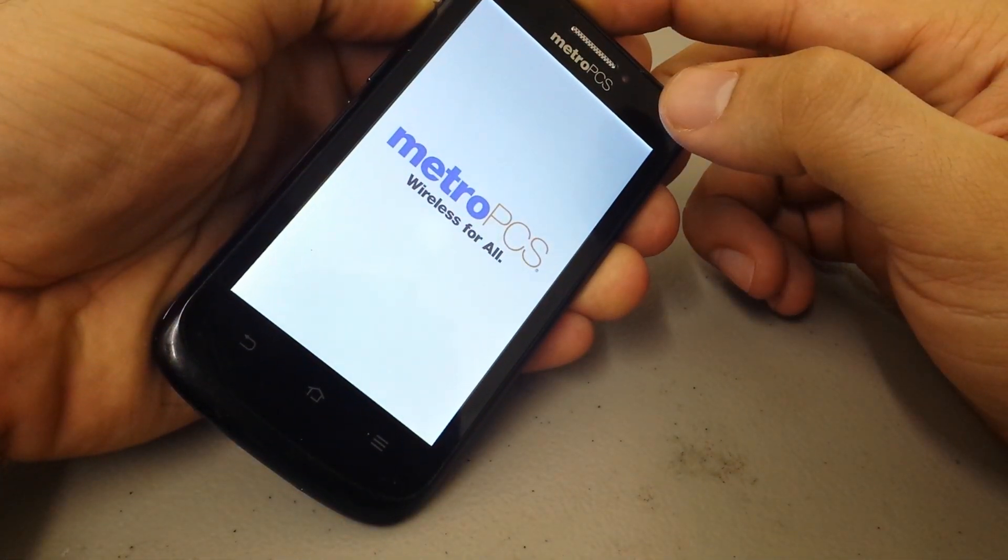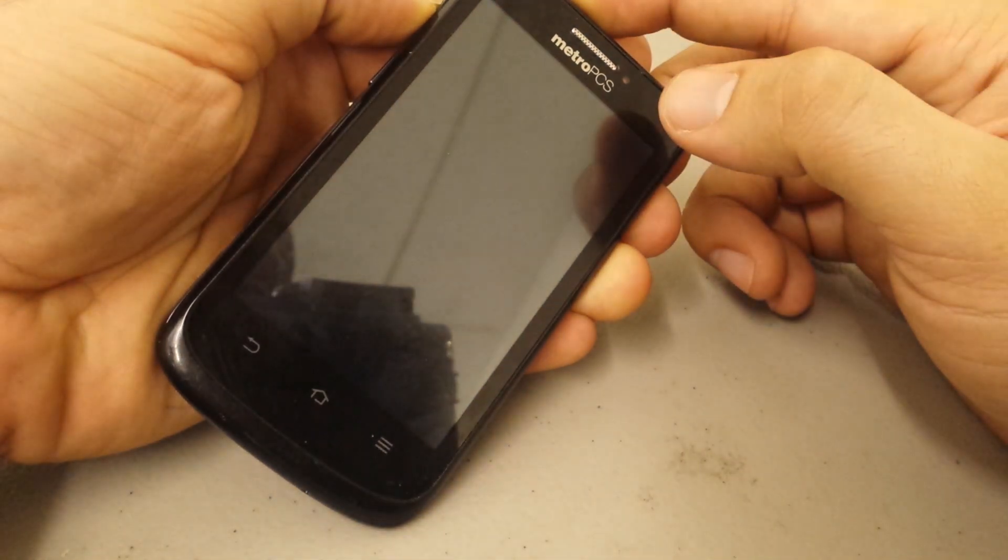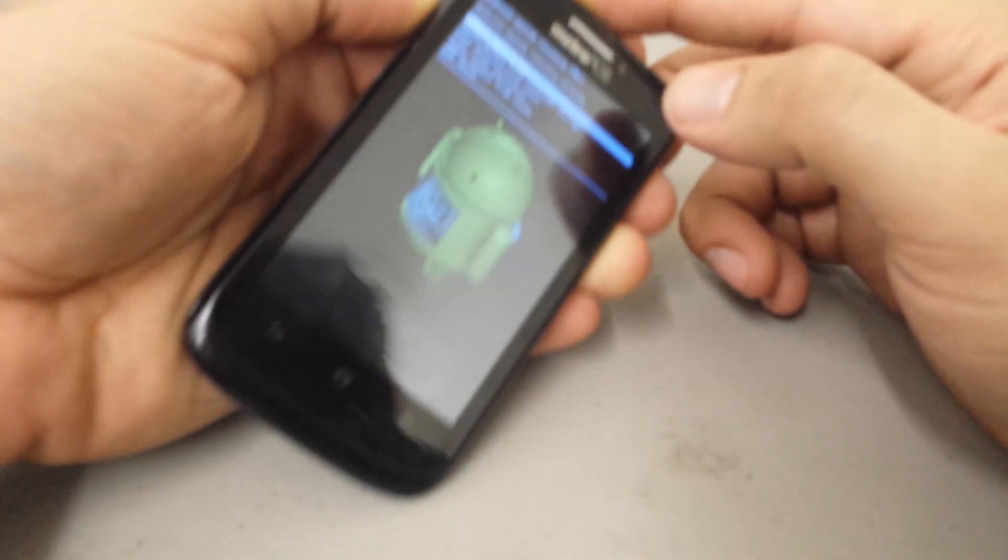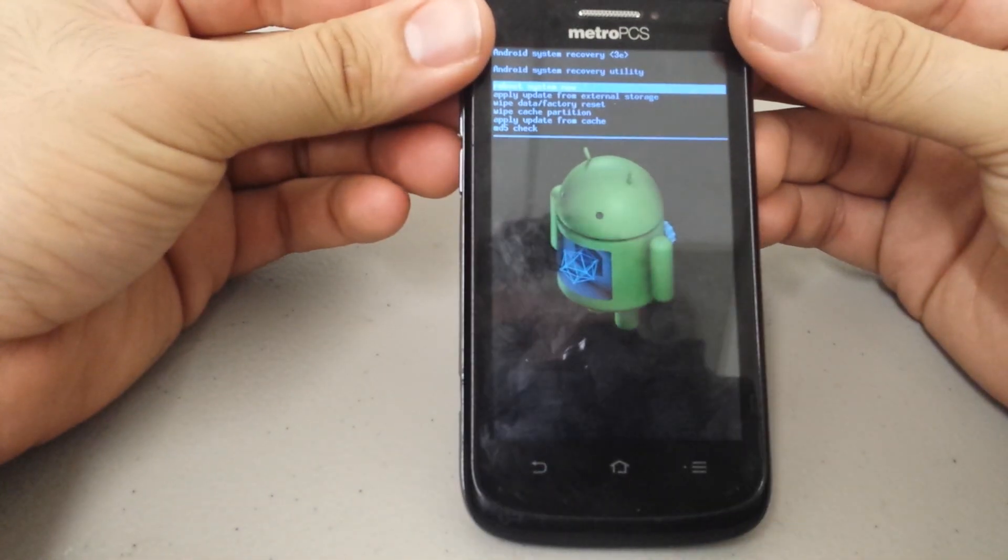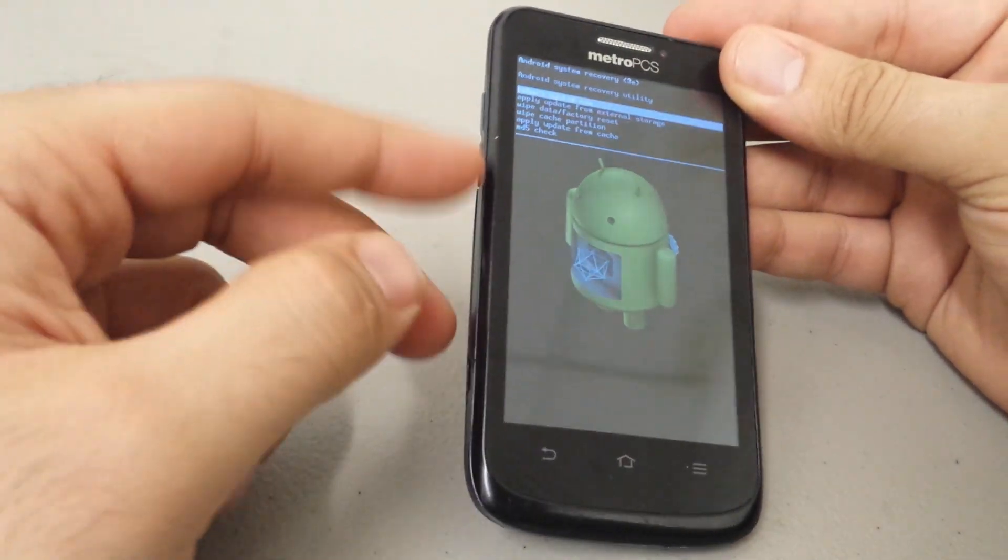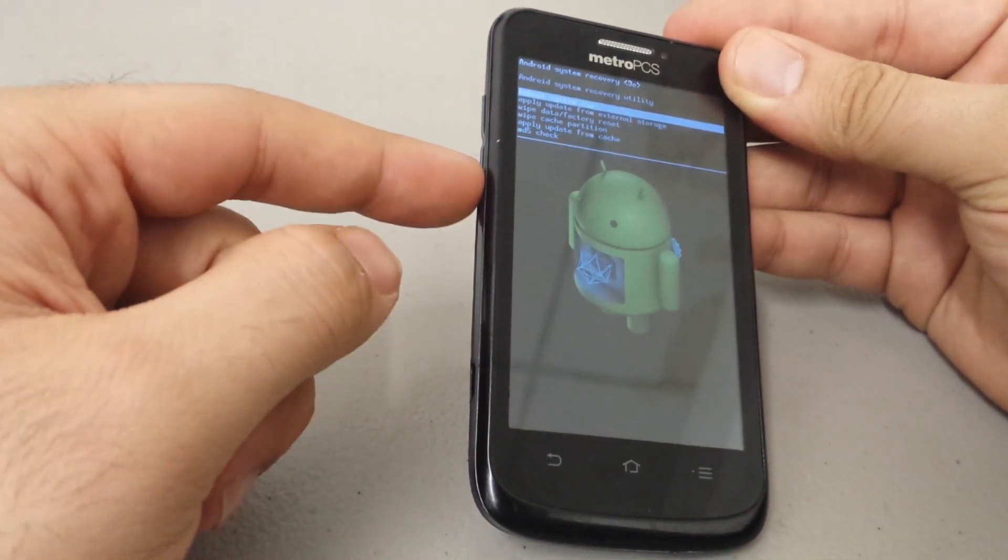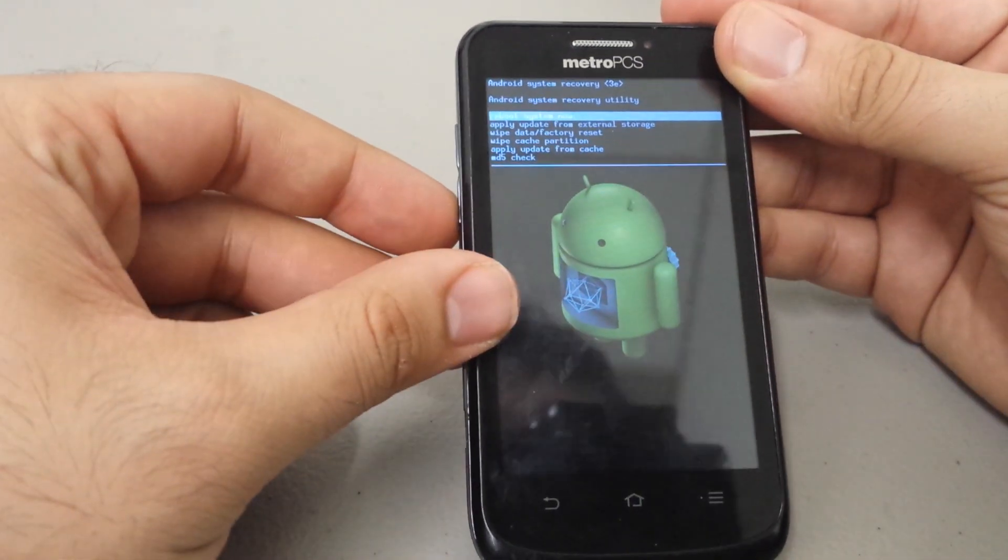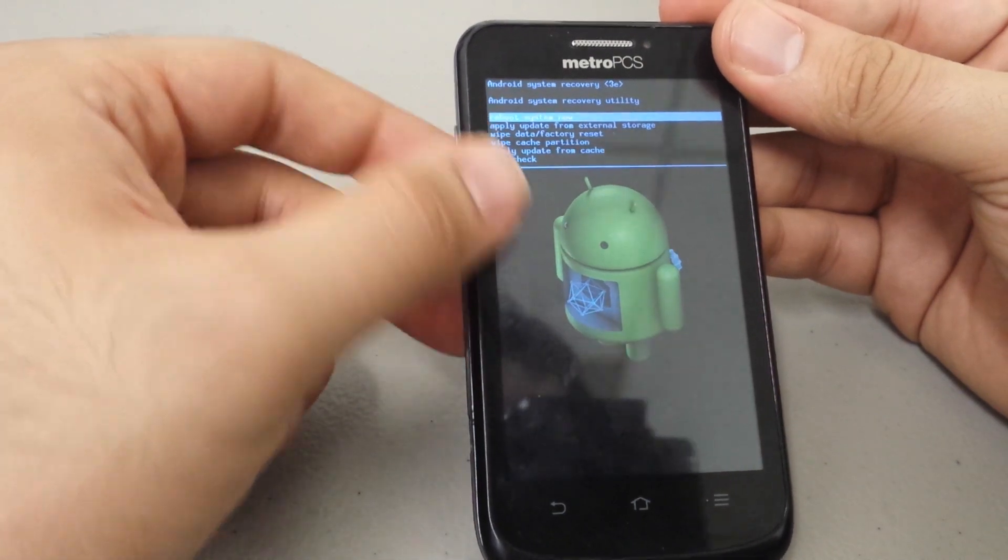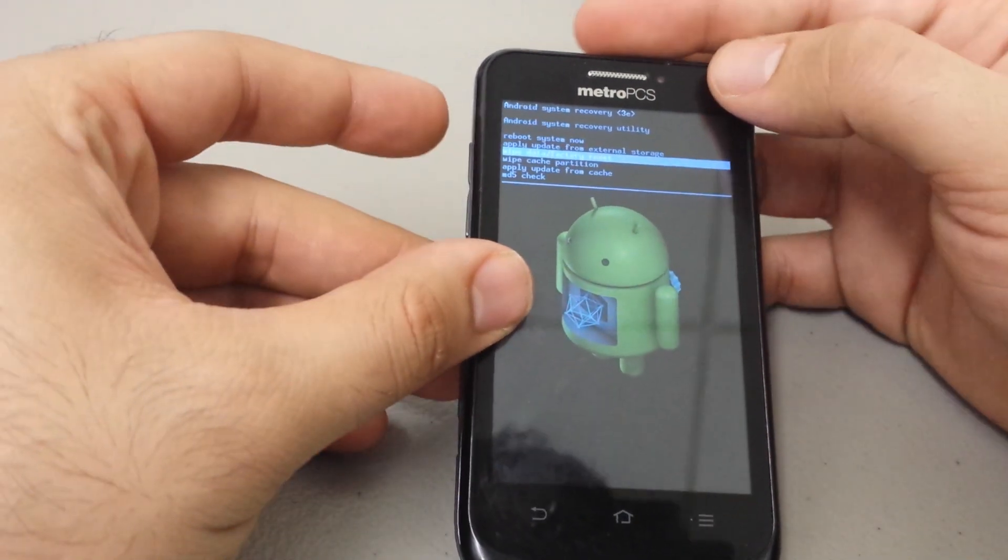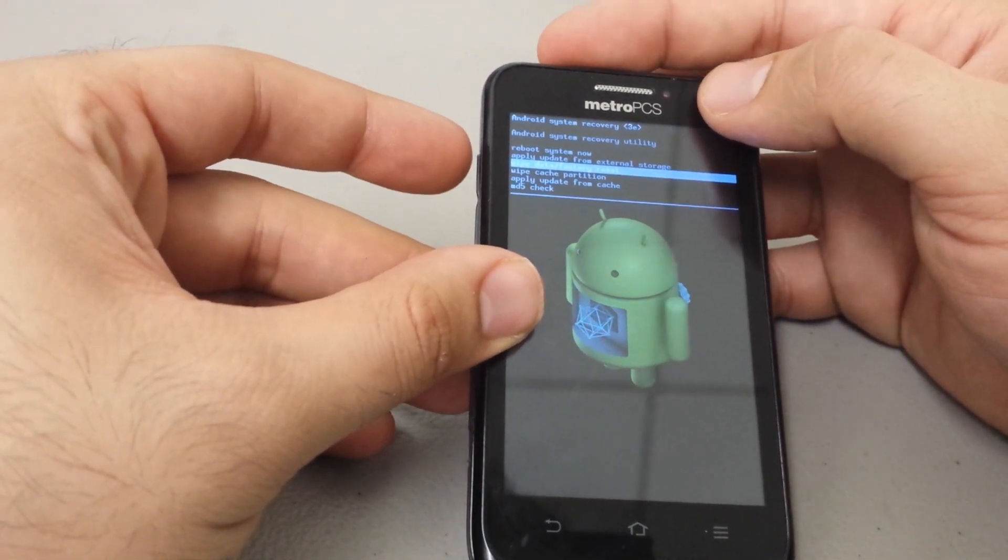Alright, you'll see the Metro PCS logo come up and then you'll get this, the green Android recovery menu. This is what you want. Now you can use your volume up and down to navigate in this system. What you're looking for is wipe data factory reset. We're gonna scroll down to that and select with our power button.